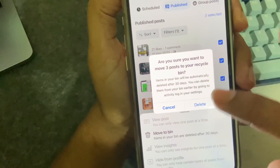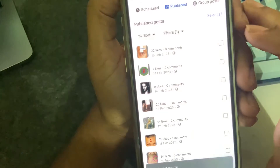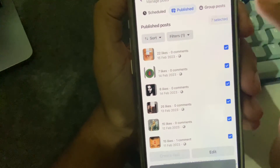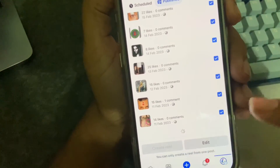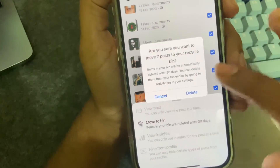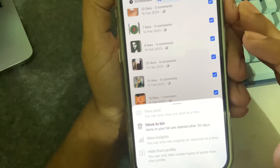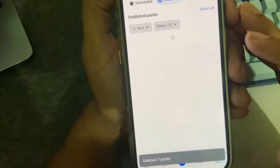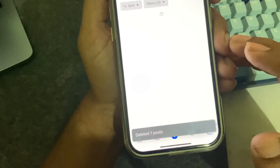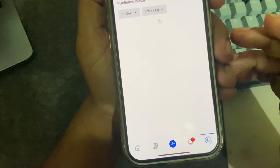Press on 'Move to Bin' and then press on Delete. You can see my post is gone. You can select all and delete — I deleted 7 posts. This is how you can easily delete all posts from your Facebook page on mobile.